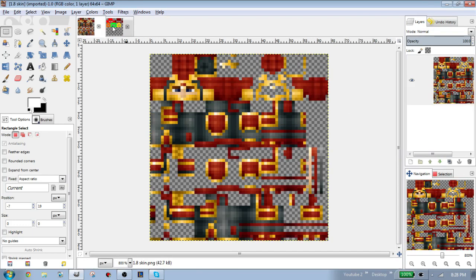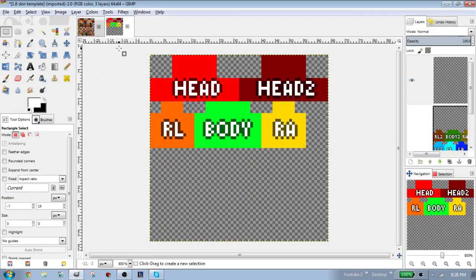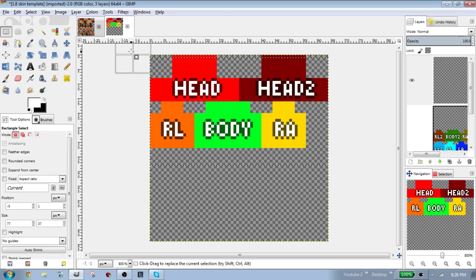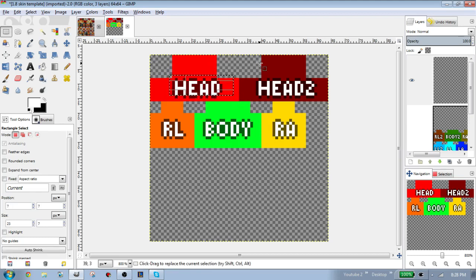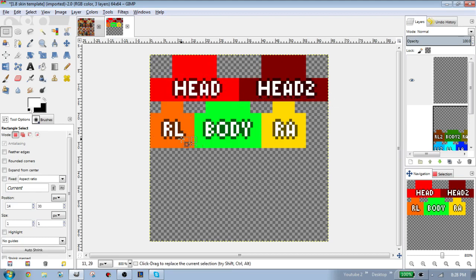Here I have the Minecraft 1.7 skin template. In the template you have a head, the cover for the head, legs, arms, and a body.